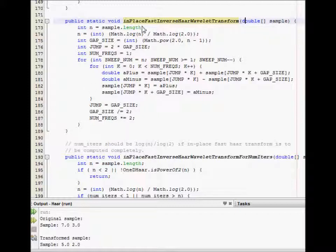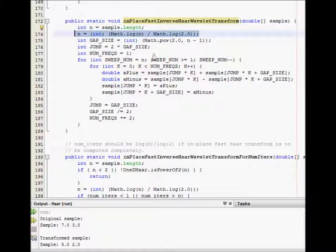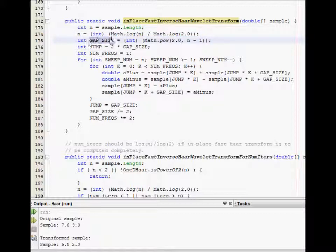There is a static method, in-place fast inverse Haar wavelet transform, that takes a sample and computes N, which is the power of two — the sample has to be an integral power of two. The gap size is then set initially to be 2 to the N minus 1.